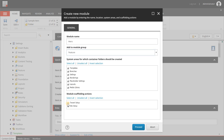We're going to deselect the tenant setup because we want this component to only be added at the site level, not the tenant level. This gives you an option for each site to add this module when a site is created, or to add it afterwards to an already-created site. Hit Proceed.